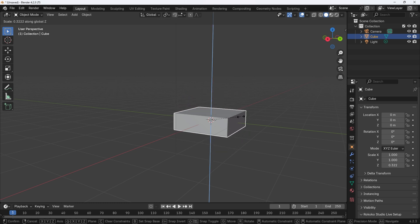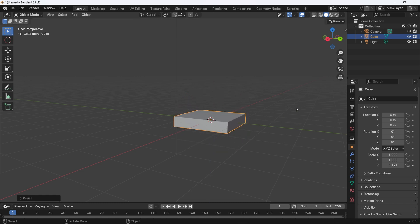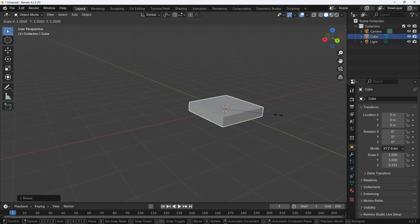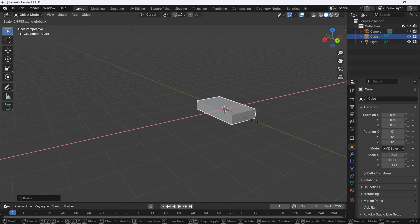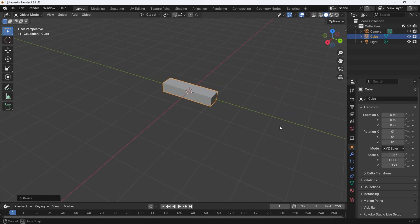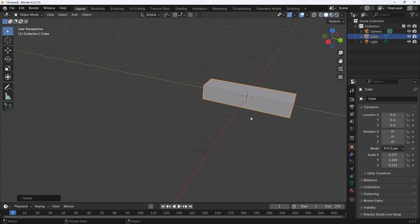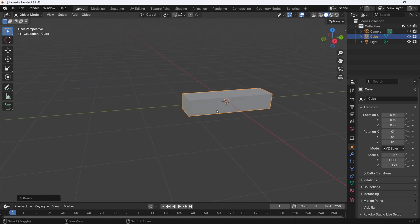I will use one of the standard commands for object manipulation, S for scale, and an axis to keep the object from being scaled uniformly. Press S for scale and then an axis letter, either X, Y or Z.